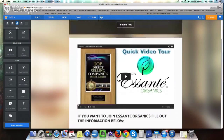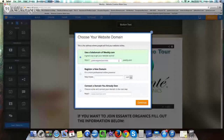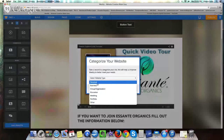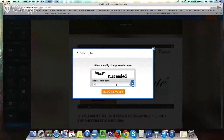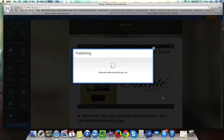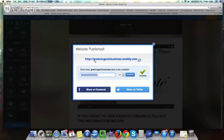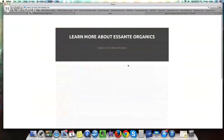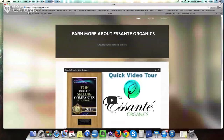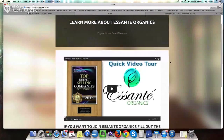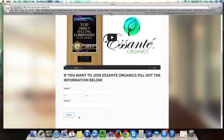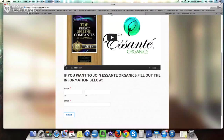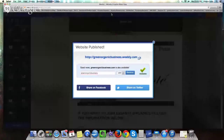You just press save and publish it. It will ask you again what your website name is — you click continue, fill out the information, confirm you're not a robot, and then publish your website. This is my website right here — I can click on it and view it. It says 'Learn more about Asante Organics, Organic Home Based Business.' There's the video, they fill out their information, click submit, and it goes straight to my email. That's really the gist of it — it literally took me about five minutes to make.